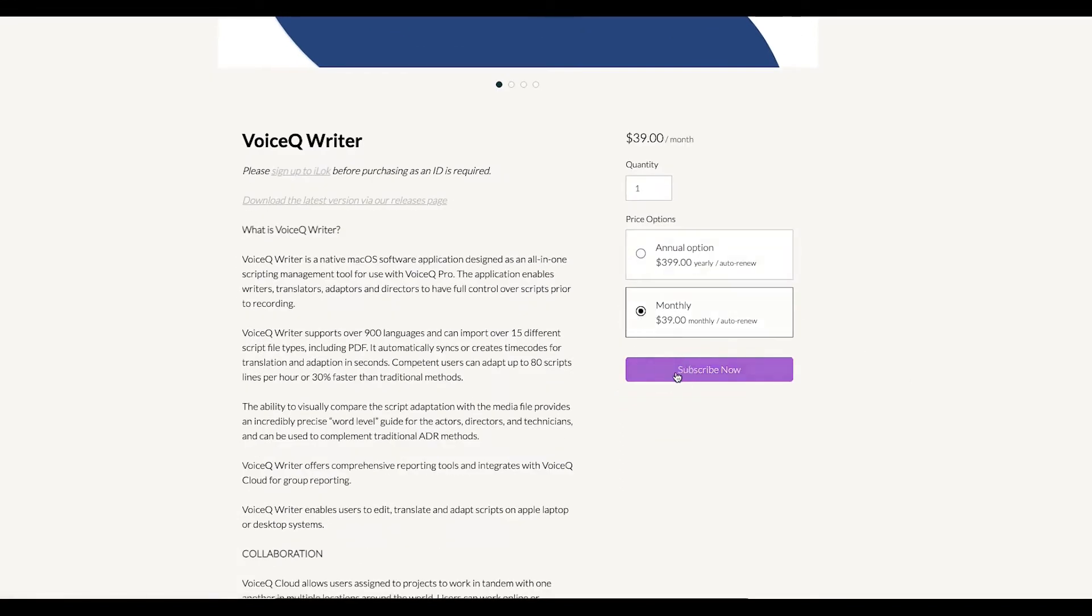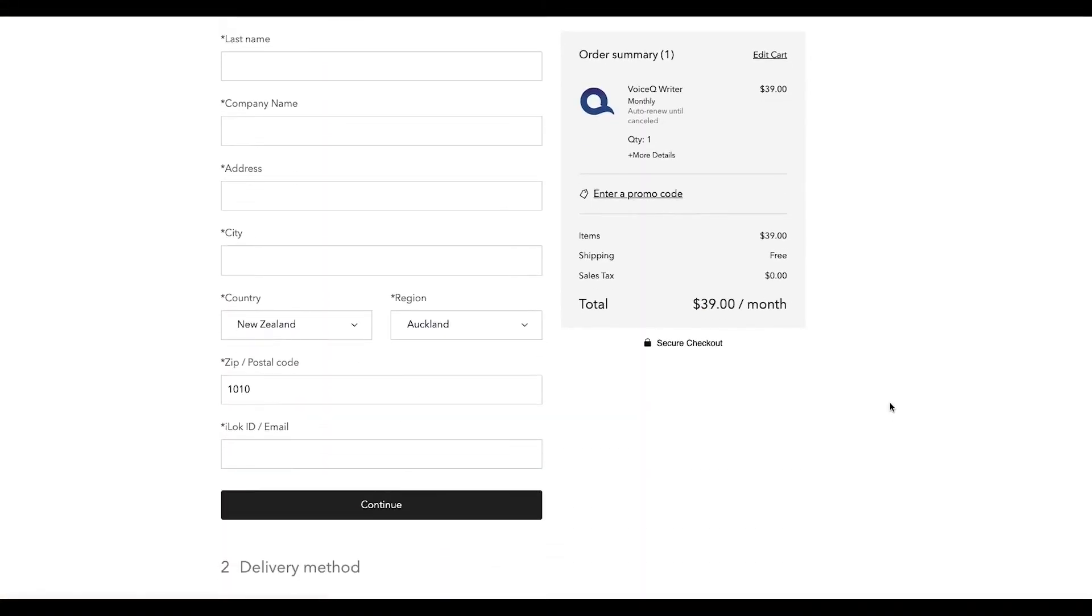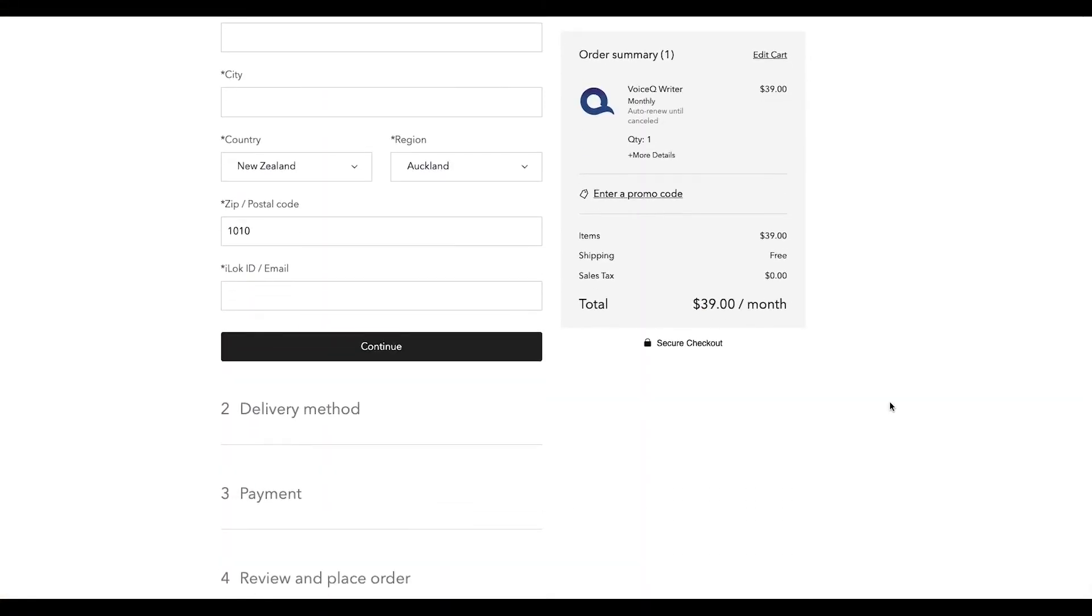The most important detail we need is your iLok, a personal USB designed to store software licenses. You can check the iLok setup process on our website.